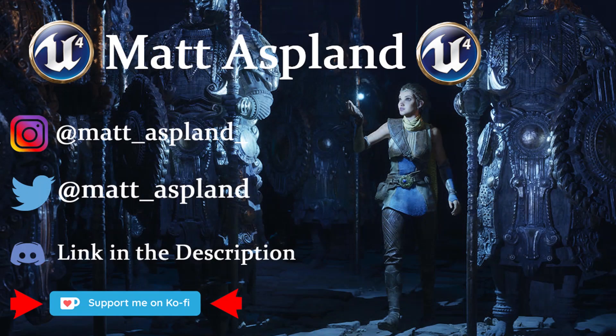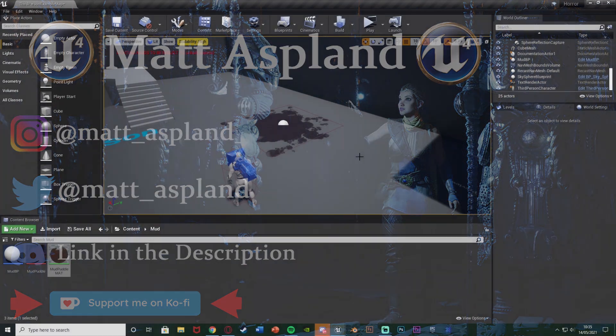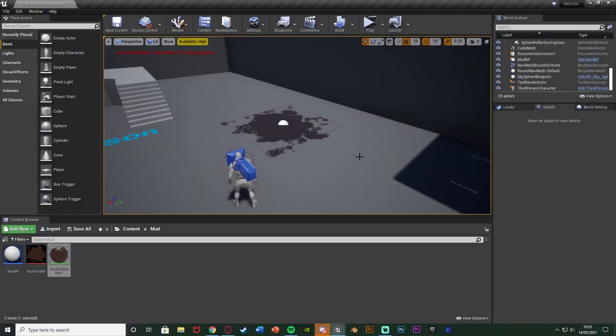Hey guys and welcome back to another Unreal Engine 4 tutorial. In today's video we're going to be going over how to create a mud puddle which will slow down the player.